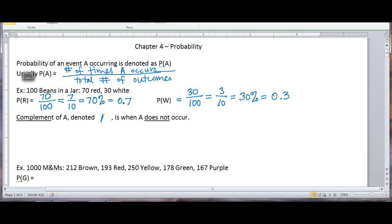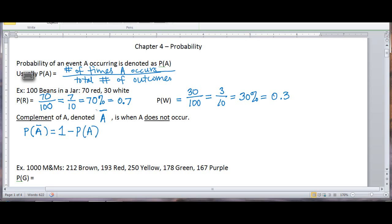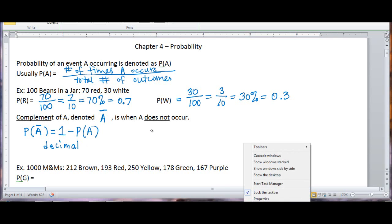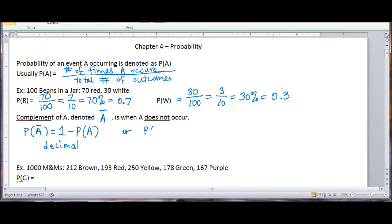The complement of A, denoted as A-bar — there's a bar on top of A, so we read that as A complement — is when A does not occur. The probability of A complement is 1 minus the probability of A when using decimals, or 100 minus the probability of A when speaking in terms of percents.